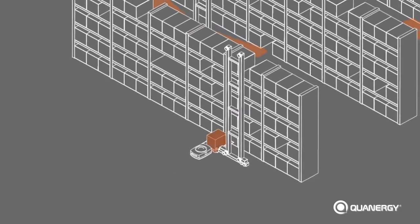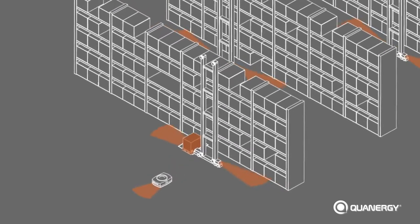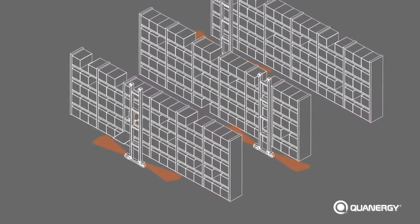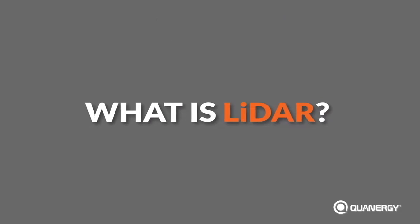LiDAR solutions from Quanergy can make material handling and logistics safe and smooth. So what is LiDAR?